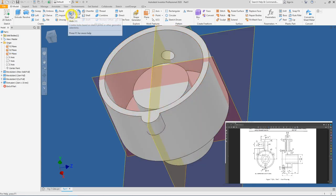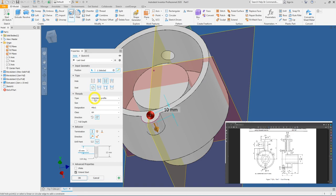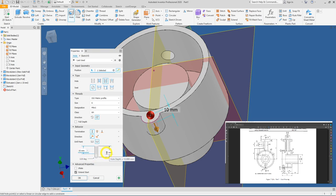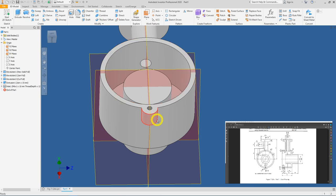Next we'll create the M6 hole. Click the Hole tool, select the starting face, then select a cylindrical reference to center the hole. Change to Tapped Hole with no seating; type is Metric Profile, size is 6. Leave Full Depth unticked because we want different depths for tapping and for the blind hole. The tap hole depth is 10 mm and the clearance/blind hole is 12 mm deep. Make sure the drill point is pointed, then press OK. Check — everything looks fine.